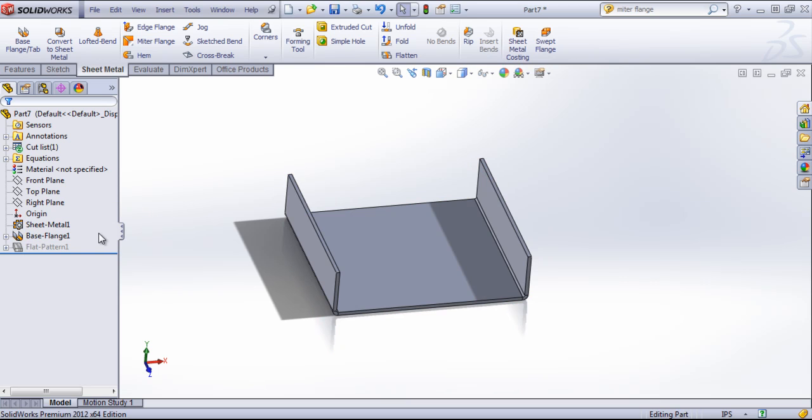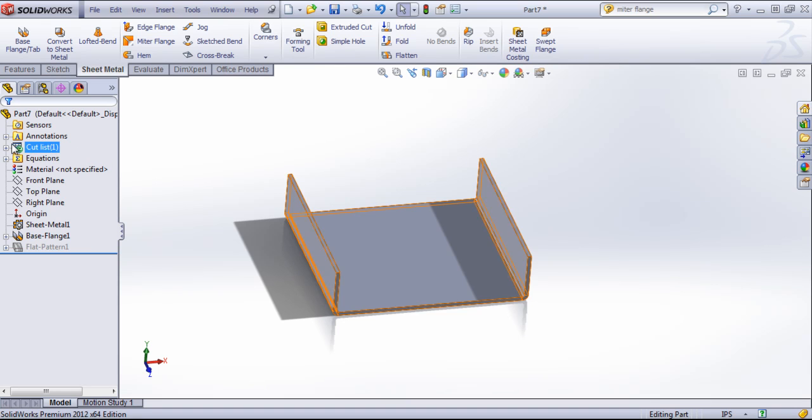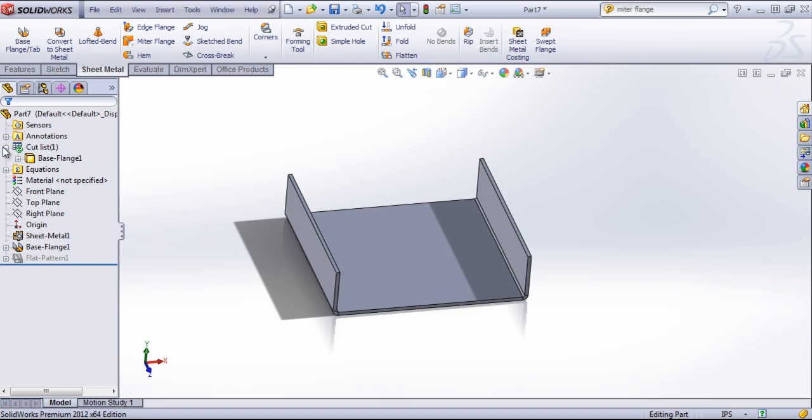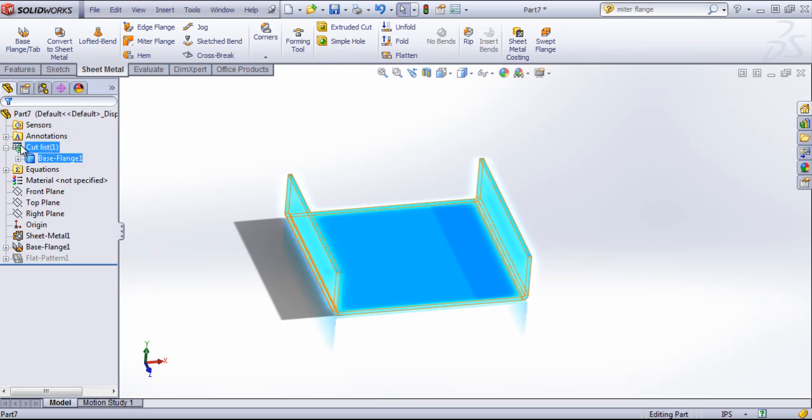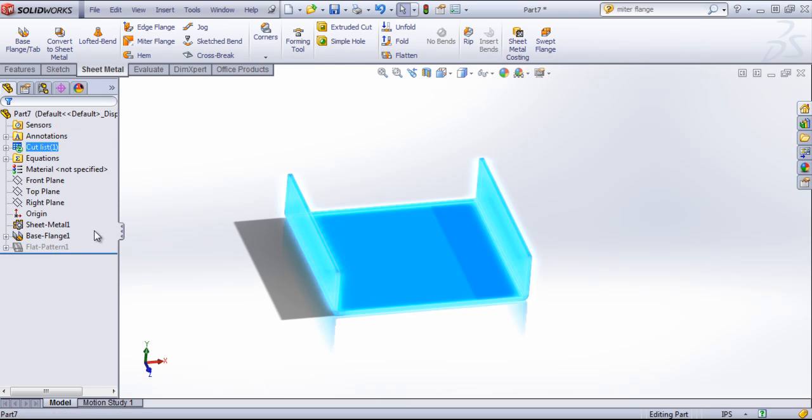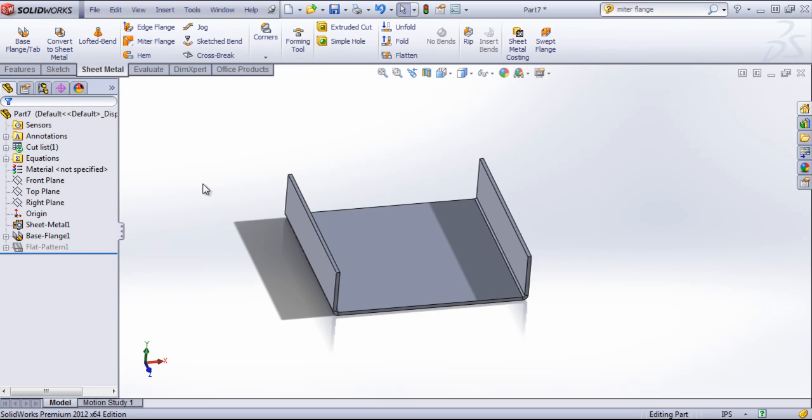You'll notice that after we created this base flange, that it created a cut list. And this will create a new item for each body that you create within this sheet metal part. But that is the introduction to sheet metal and how to set up your parameters. I'll go into all of these features within subsequent videos in this section.